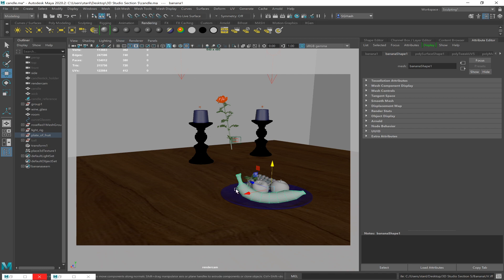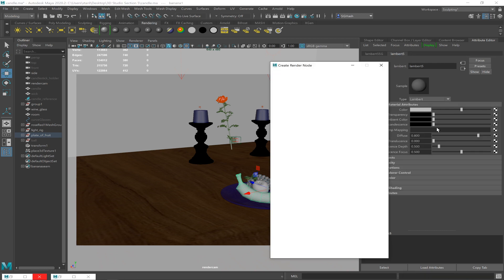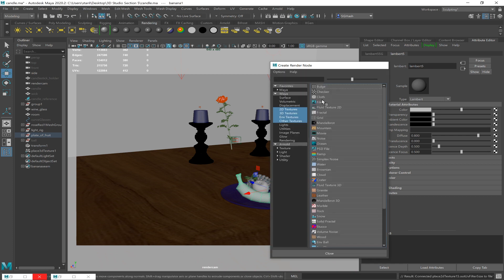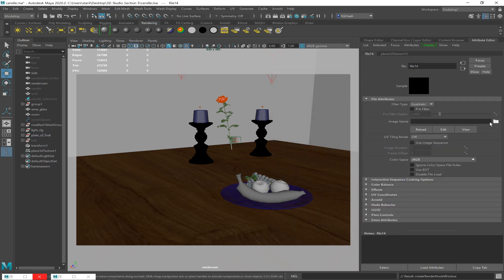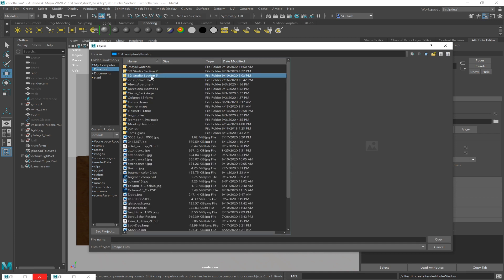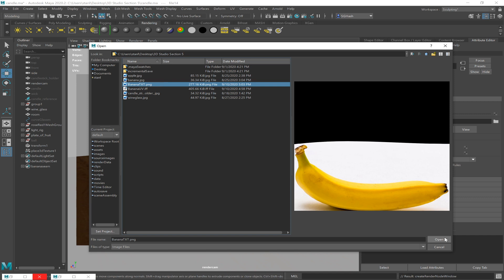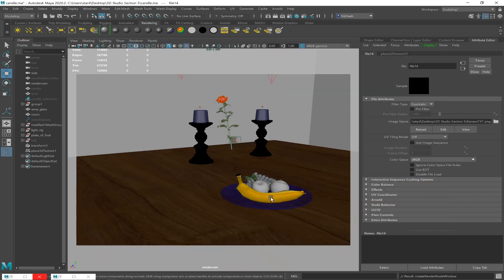Now we know we want an AI Standard Surface on here. But for right now, just for fun, let's put a standard Lambert on it. That way we can feed in the color texture and see how it falls on the object. Because I made the UVs based on my camera view, I have this added advantage of it looking good from this view.